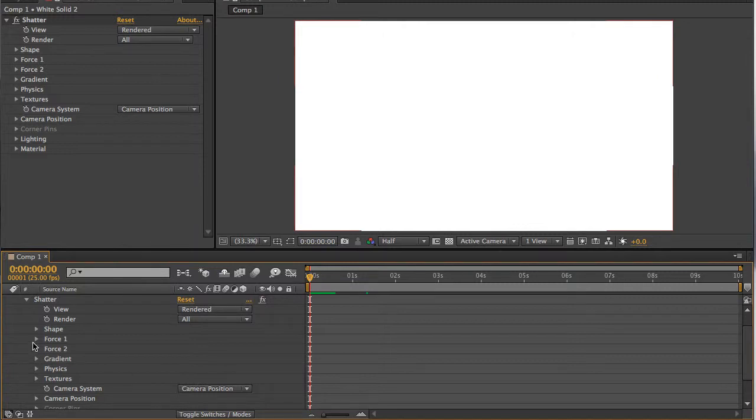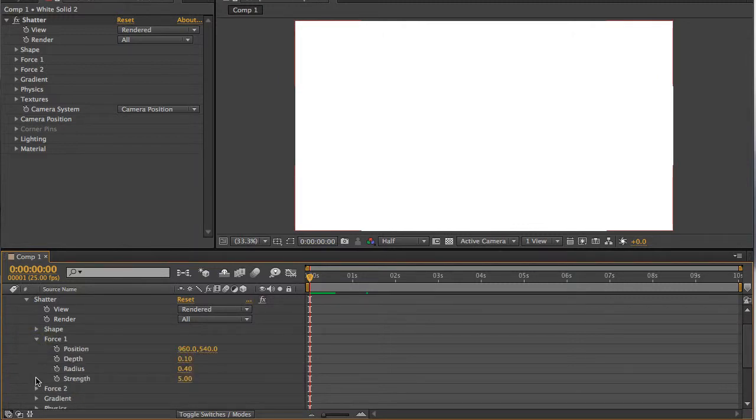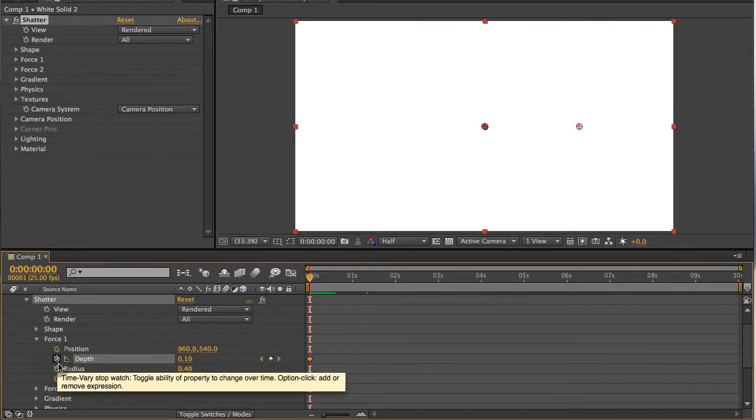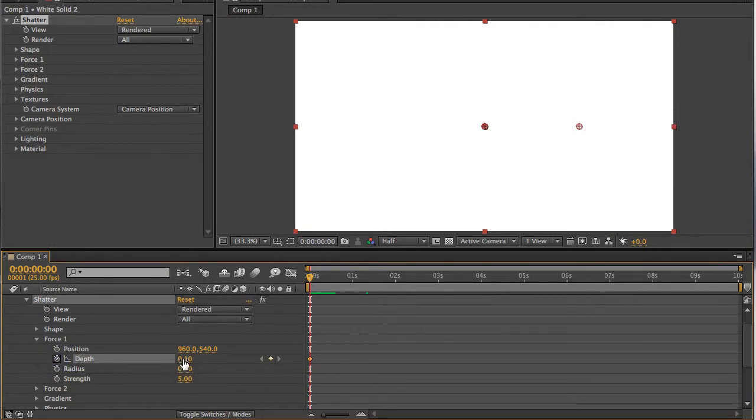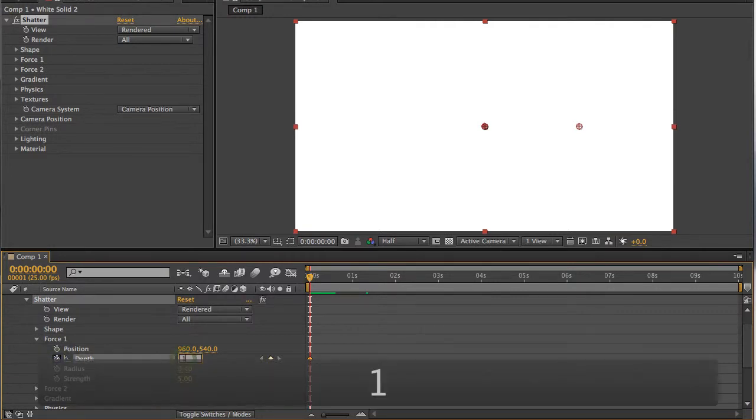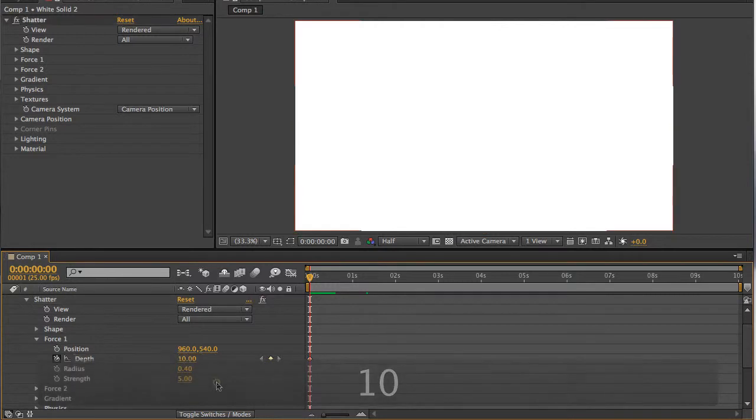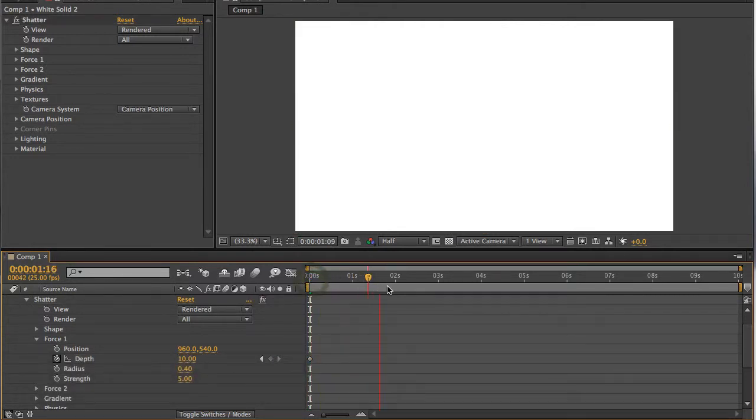Set a keyframe for depth, and set the depth to 10. If you set it to 10, as you scrub through the timeline you'll see no more shatter. So we've prevented the shatter from occurring.